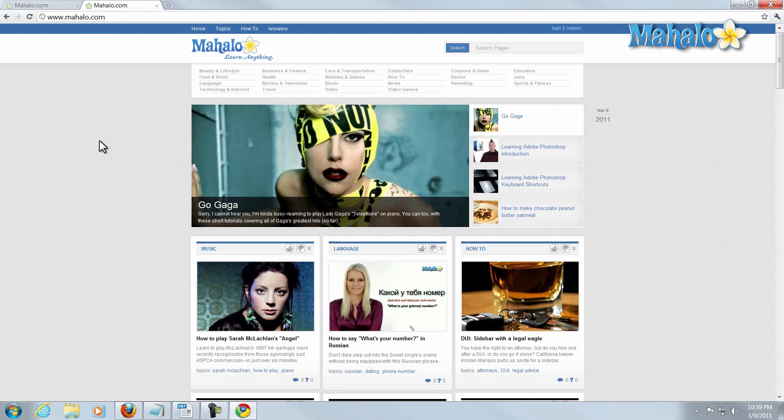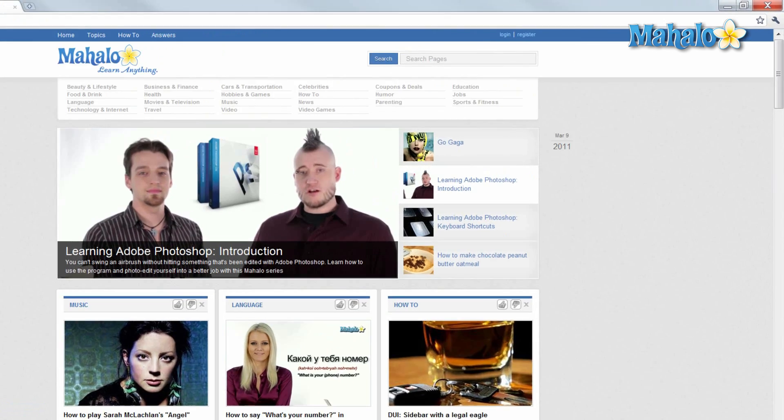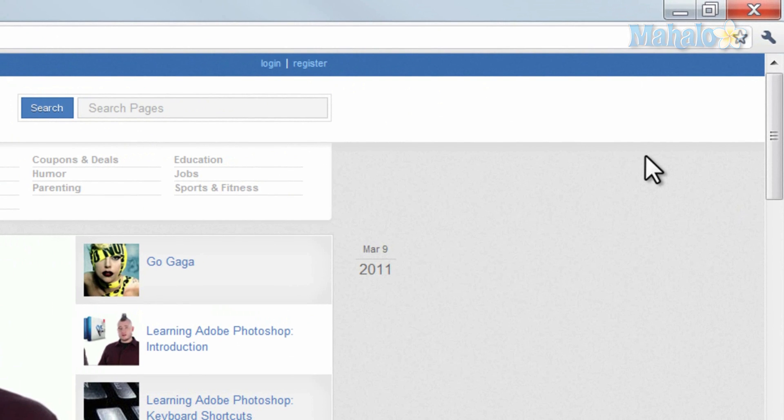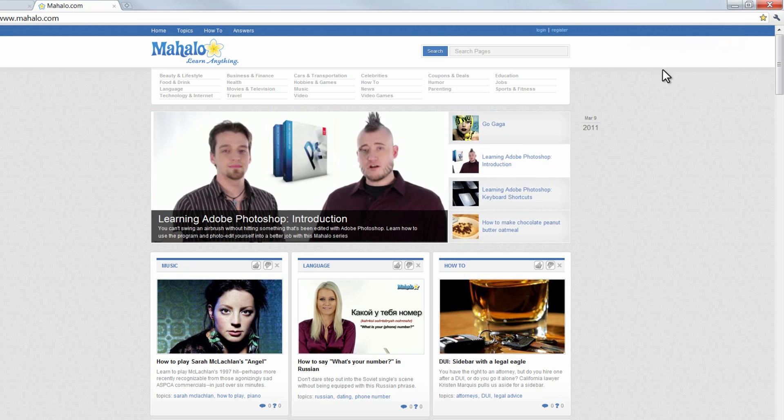Let's say for instance one of the websites that I have open, I'd like to bookmark it. I can simply click on the star in the upper right hand corner, and then click done.